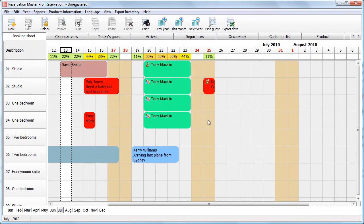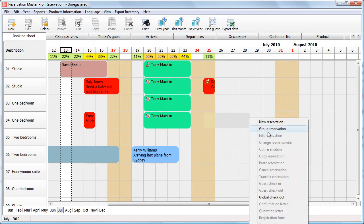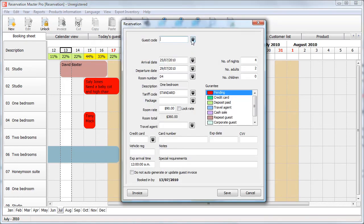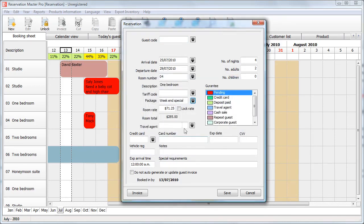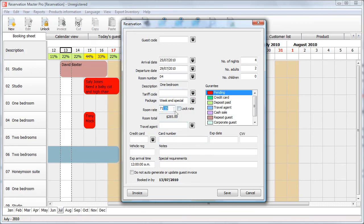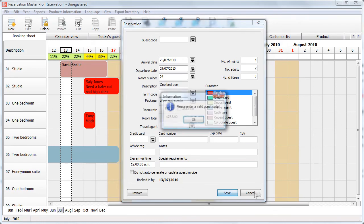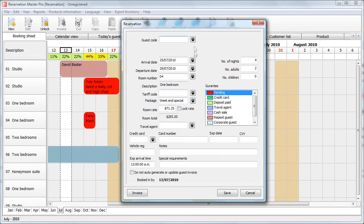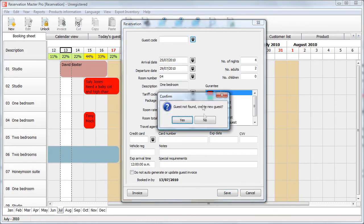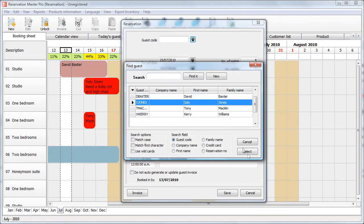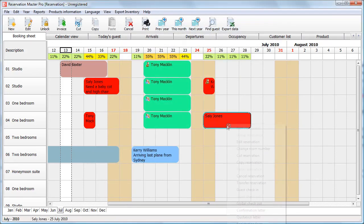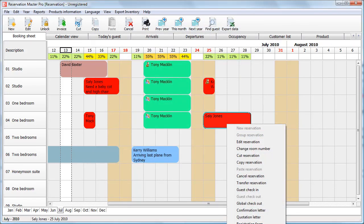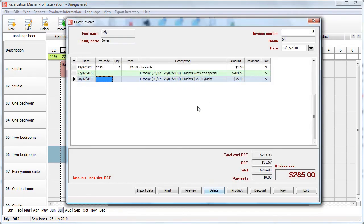Now, what happens if I make a reservation here for four nights? And select the package rate. You will note that the package rate is calculated based on the four nights rather than the special night, which in this particular case comes down to $71.25 per night. Save this. You do require a guest code. So, select the guest. Save this. Now, if I generate an invoice, you will note that the first part was the three-night special at $208 plus the bottle of Coke which is deducted. And then the extra night is calculated at $75.